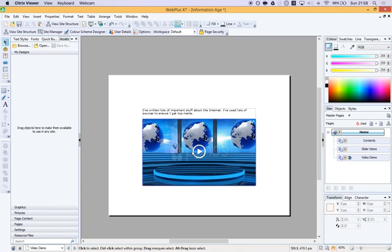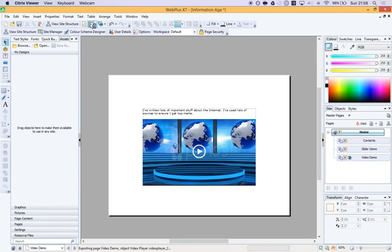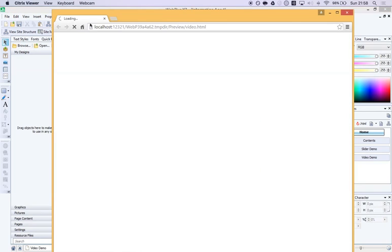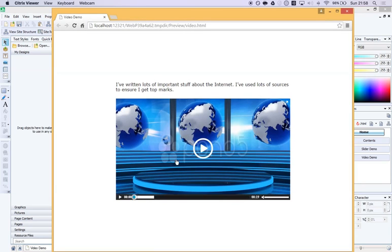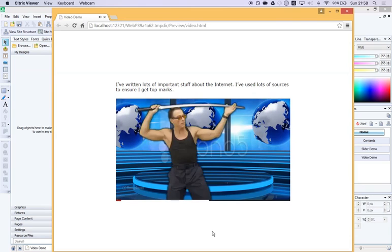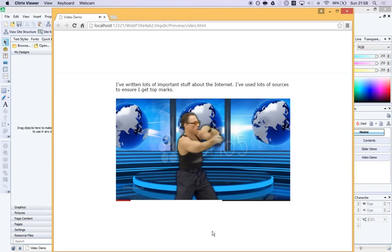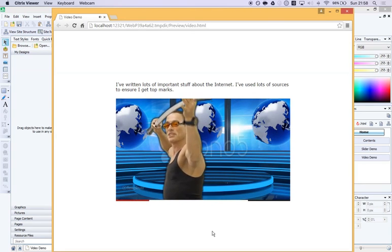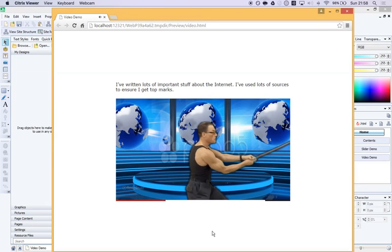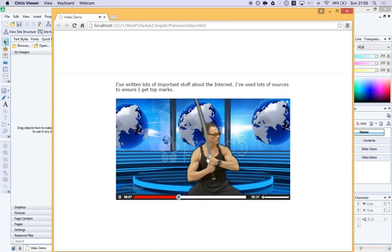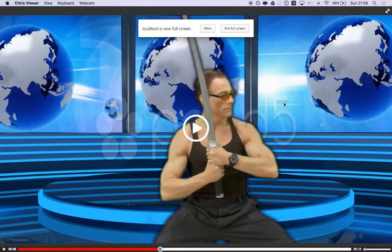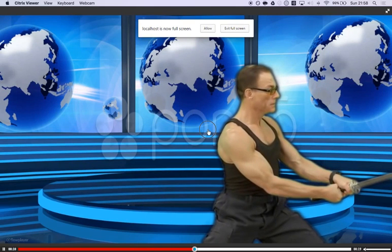Let's check it actually works by clicking on preview. Click preview site and here we are. Our video is loading and if I click on the play button, fantastic. It starts playing. The important point is it's playing, it's working. If we go full screen, it plays. That's how you can easily add video into your eBooks.